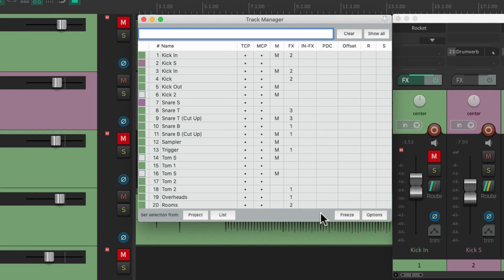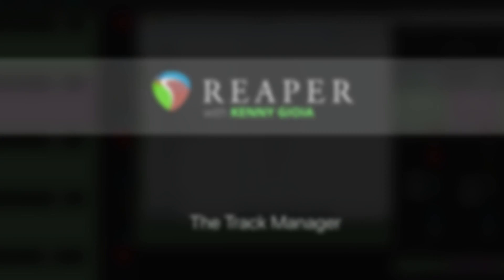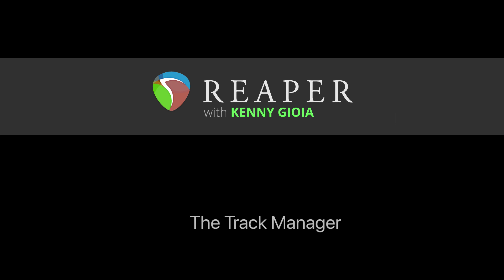As you can see, the track manager is very powerful — it gives us an overview of all our tracks all in one window. That's pretty much it, that's the track manager in Reaper. I hope you learned something, hope you can use it, and I'll see you next time. Thanks.